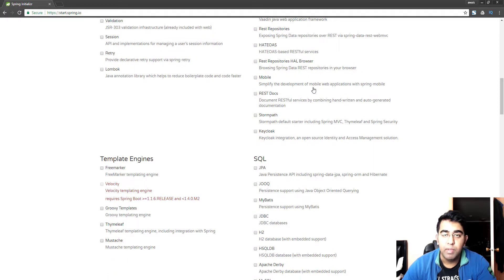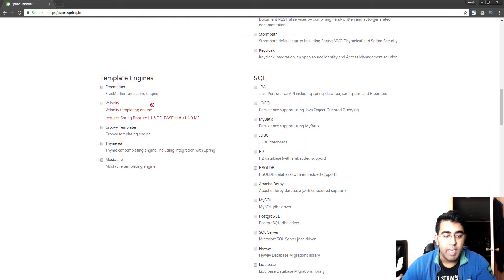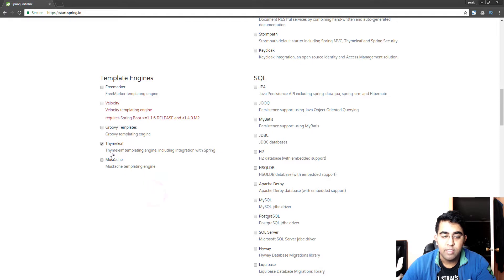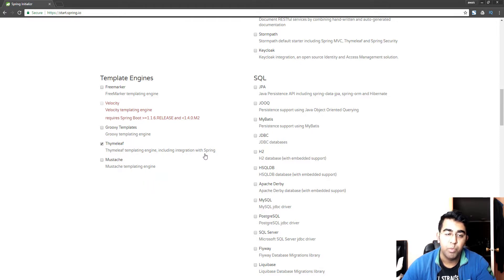Then we need to select a template engine. Template engines, there are like five or six available here but what I choose is Thymeleaf. So let's select Thymeleaf from here. It says Thymeleaf template engine includes integration with Spring, so that's what we want.